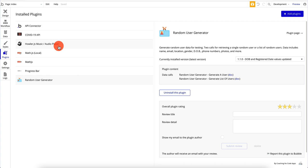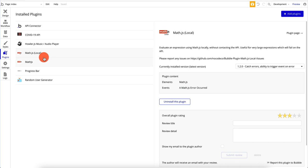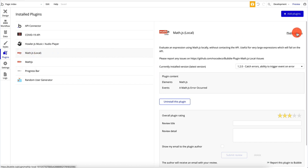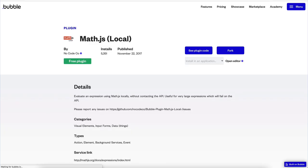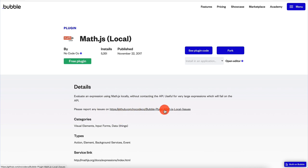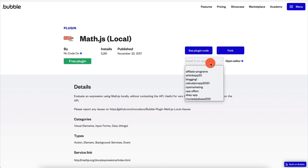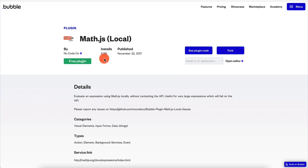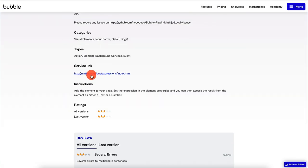Let me show you how these plugins are implemented. Let's say we want to use math.js — a great library for doing complicated mathematical stuff and expressions. The first thing you want to do is choose the plugin and open the plugin page. You'll be on Bubble's page specifically for this plugin. They give you the source code, you can look at the plugin's code, open the editor, install it on an application — you can do all kinds of interesting things. This is a free plugin.